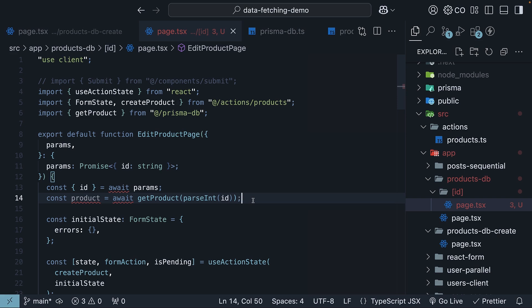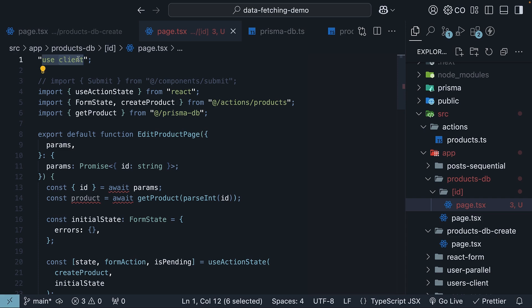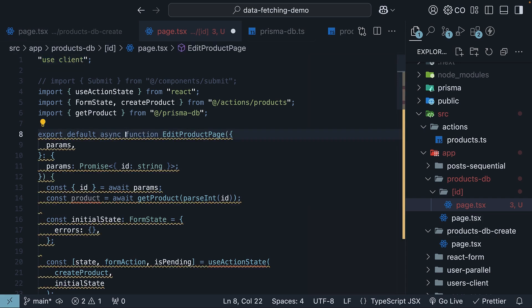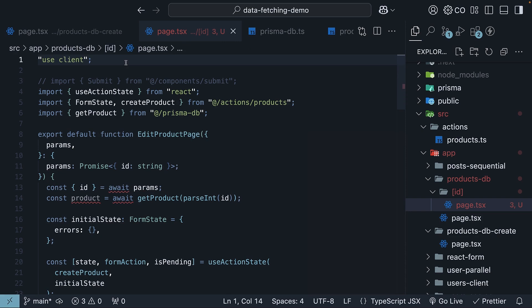Now, here is where we encounter our first challenge. We cannot use the await keyword as client components can't be async components. If I add the async keyword, you can see the warning. And we can't remove use client either since we're using react hooks in the component.